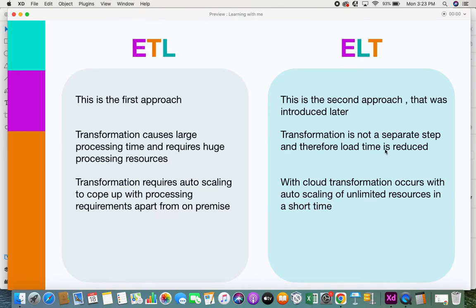In ELT, transformation is not a separate step, so load time is reduced. In ETL, many businesses run resources on-premise, and when data volumes are too large, they may not have enough processing capacity. They then look to cloud environments where they can scale up infrastructure — but moving from on-premises to cloud and scaling up is tedious. In ELT, most of the time it works with cloud storage, where resources can be scaled up on demand whenever processing and transformation are needed.